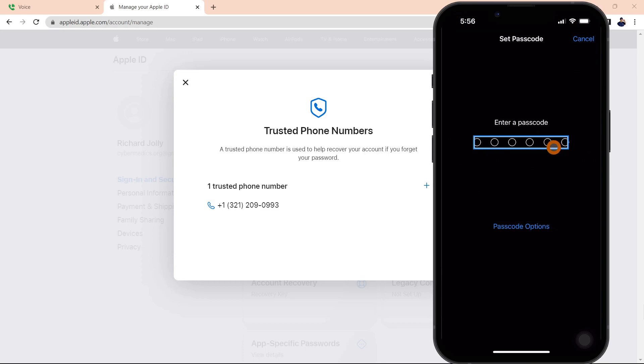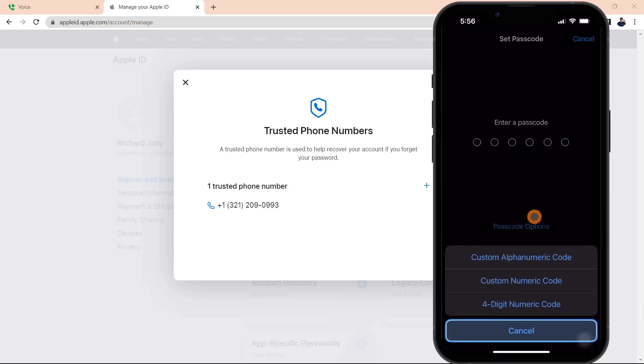When I first set up the iPhone, that's what I did. I picked a six-digit code, not realizing that you can configure this passcode in various ways. If you come down here and click the passcode options, there's a custom alphanumeric code. You can click that, or you can choose a custom numeric code, either one.